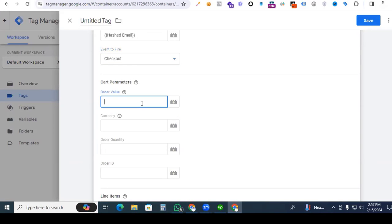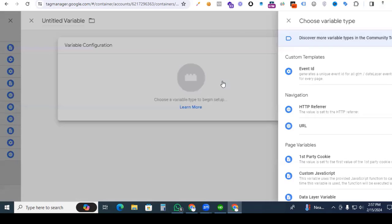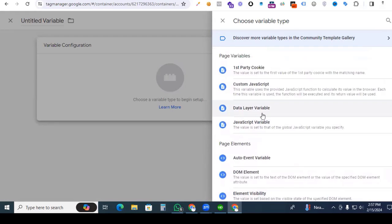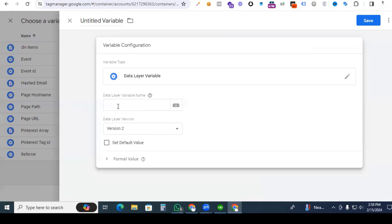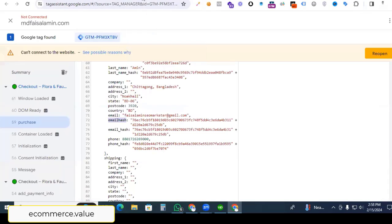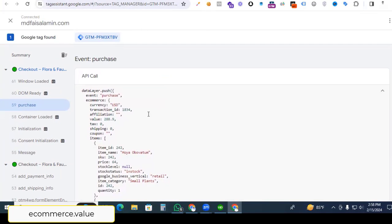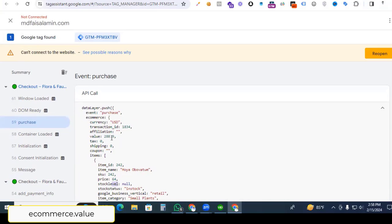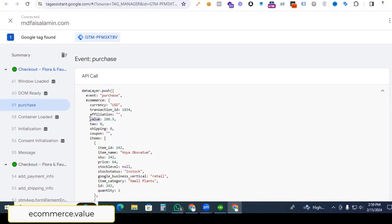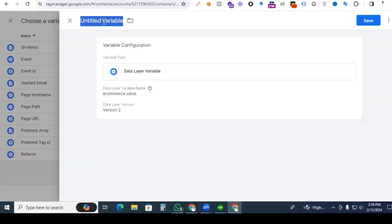Now it's time for order value. We are creating a new variable for the order value. Click the plus sign and also click the plus sign in the variable section. We click data layer variable and go back to Tag Assistant to find the variable for order value. In the purchase event section you can find the value — here we see total value, not a single value. We want to put the total value, so first pick ecommerce, then as a child topic of ecommerce paste 'ecommerce.' and finally pick value. Copy the value and paste it. Give the variable name 'DLV total value' and save it.